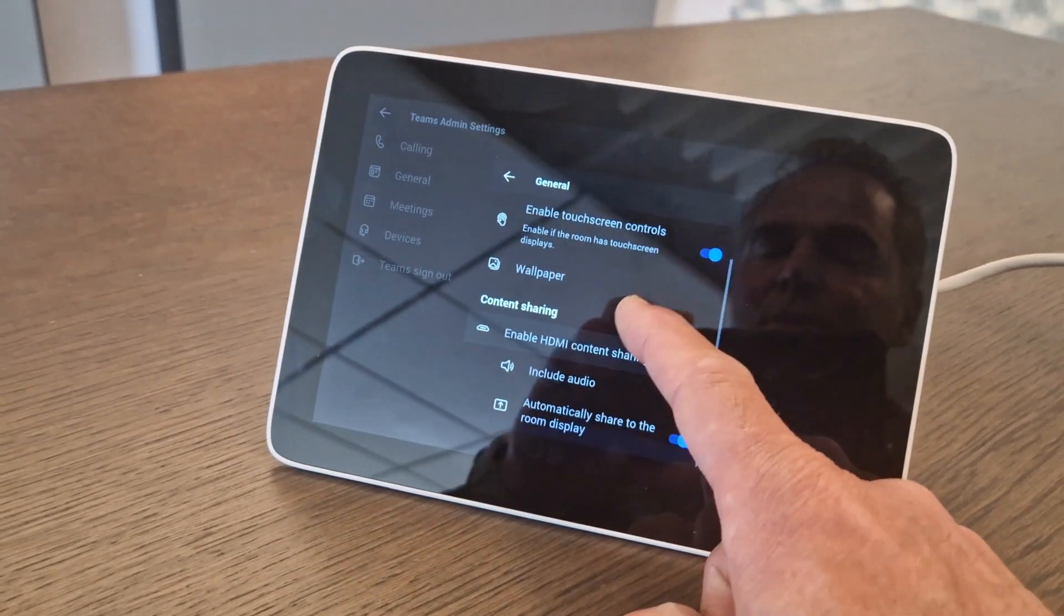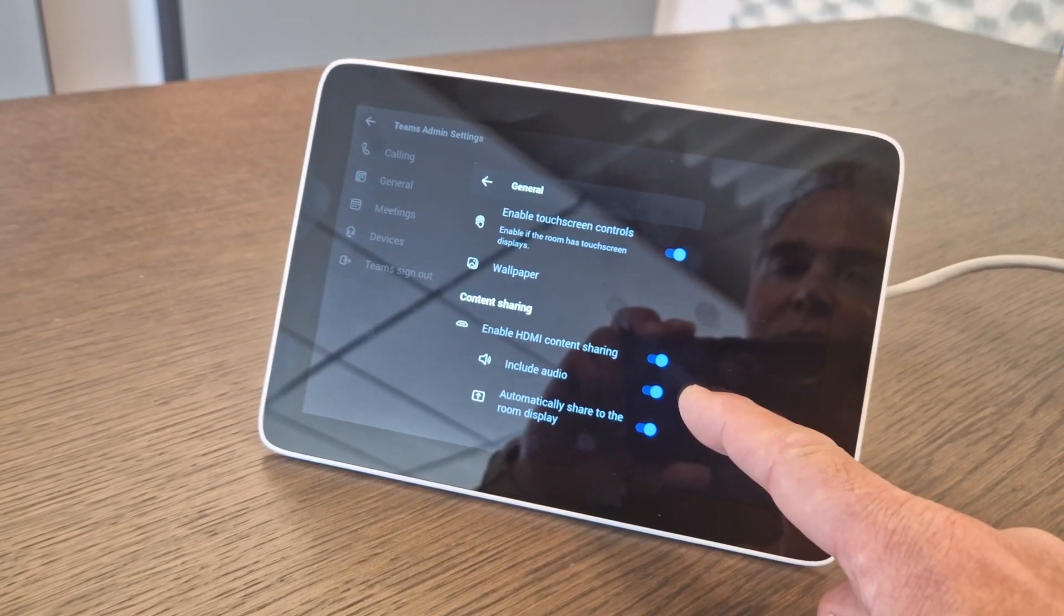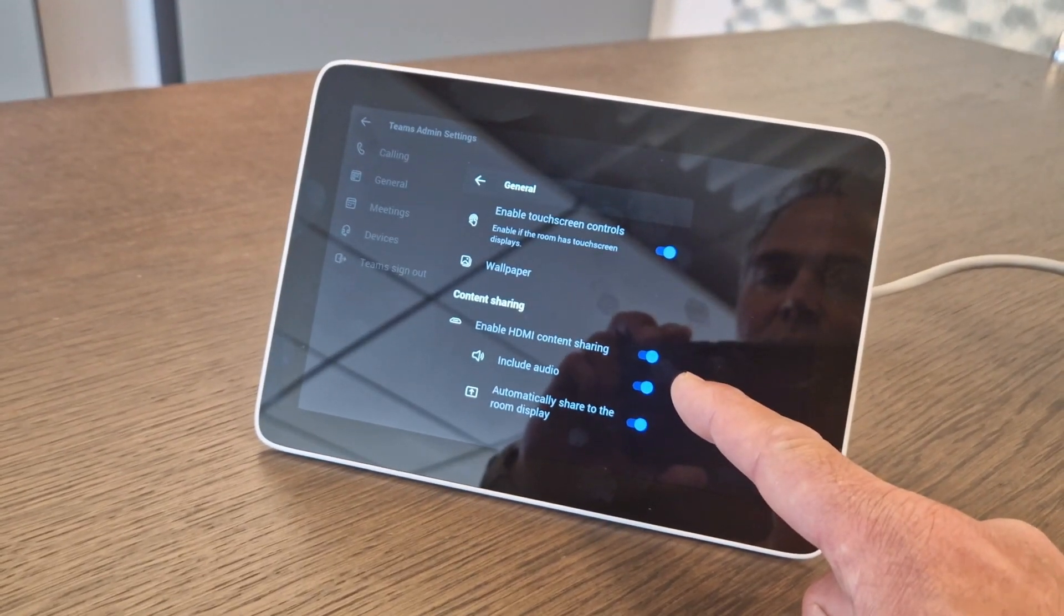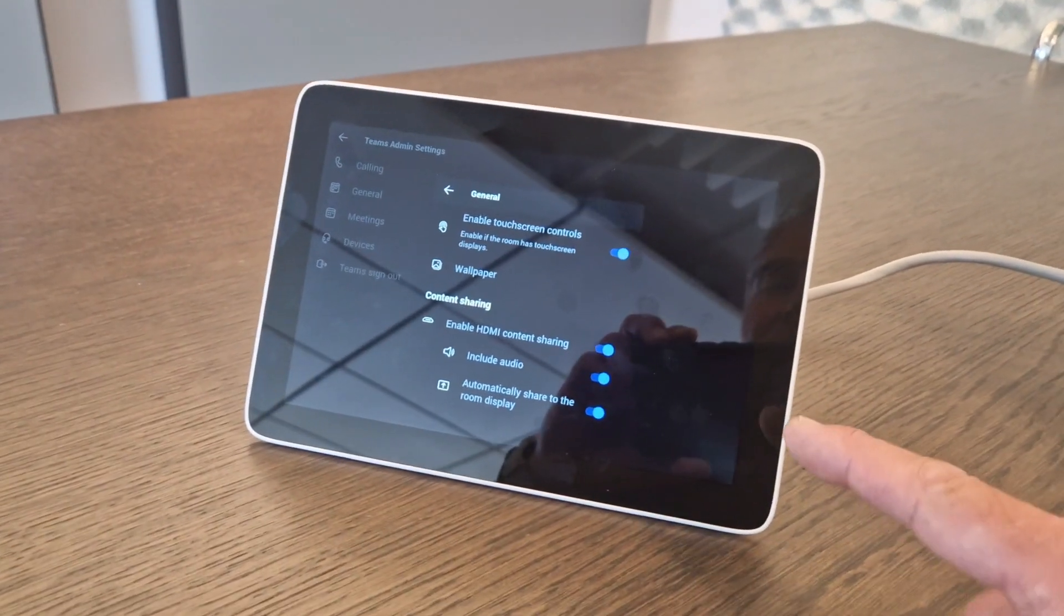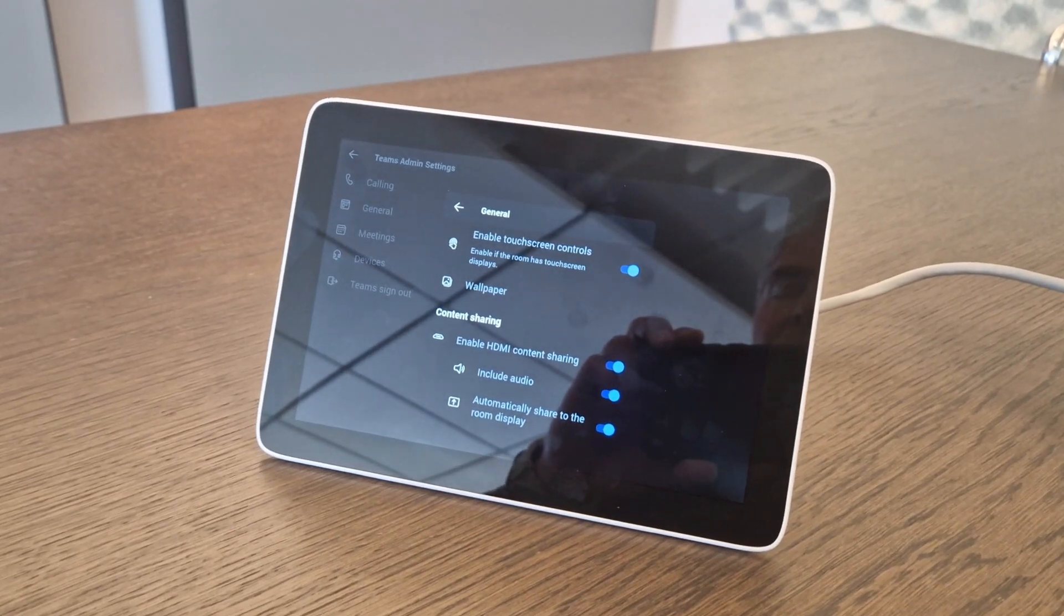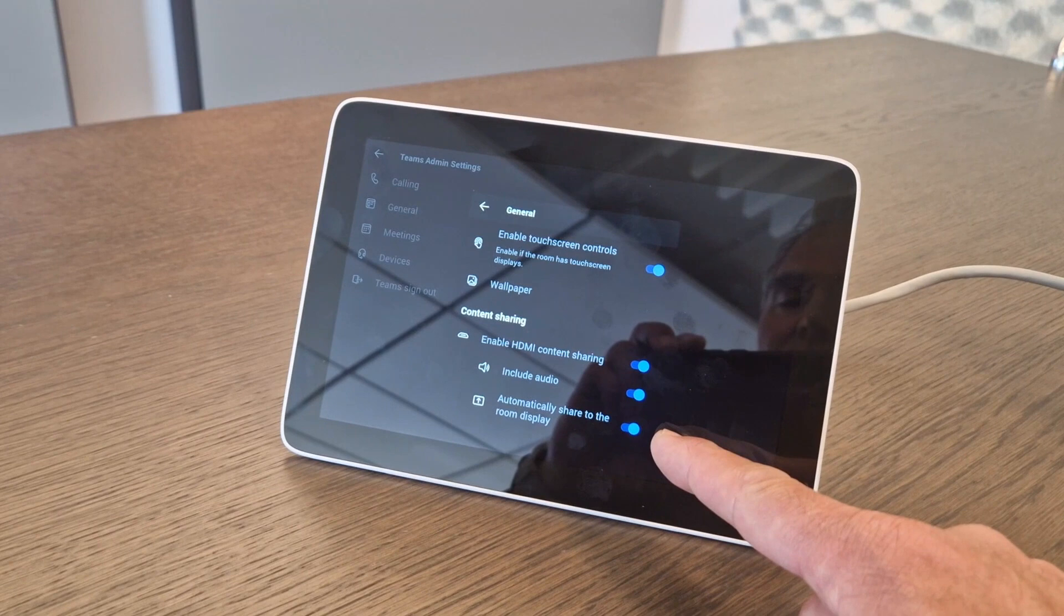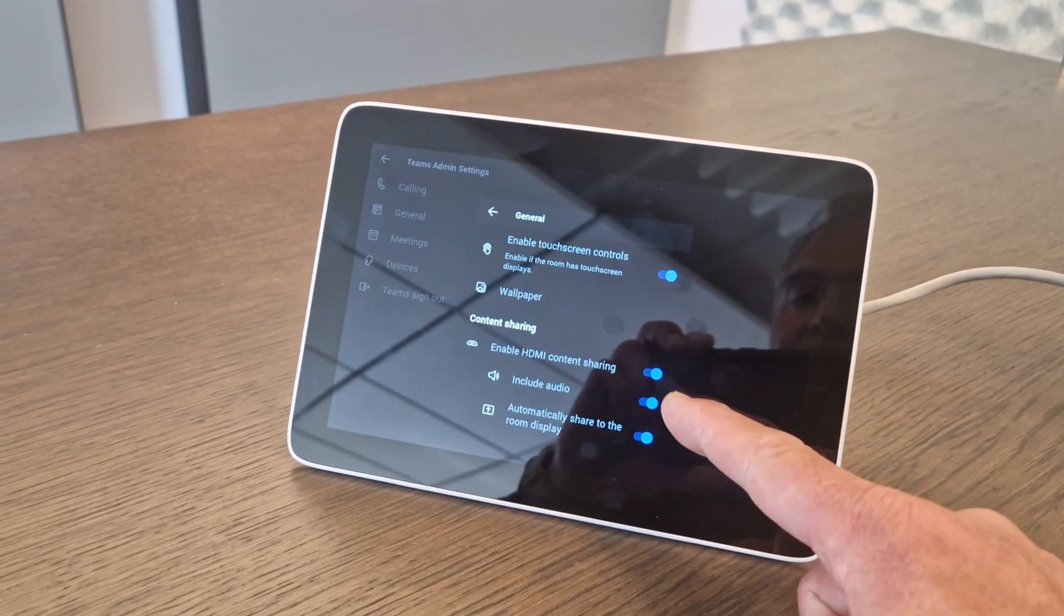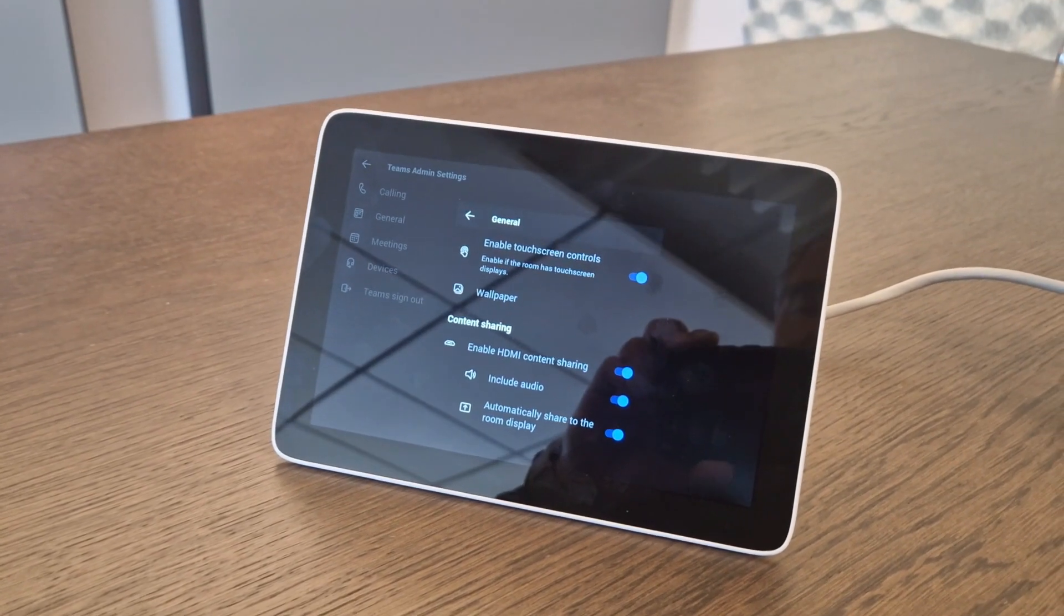There we need to check under General, and all the way below you will be able to find here your sharing options. So you see here including audio, and here you also have the option to automatically share. So as soon as you hook up the HDMI cable it will immediately show it on the screen. If you don't want that, you need to turn off this last one. And here you can decide if you want to share the audio. So now it's turned on.